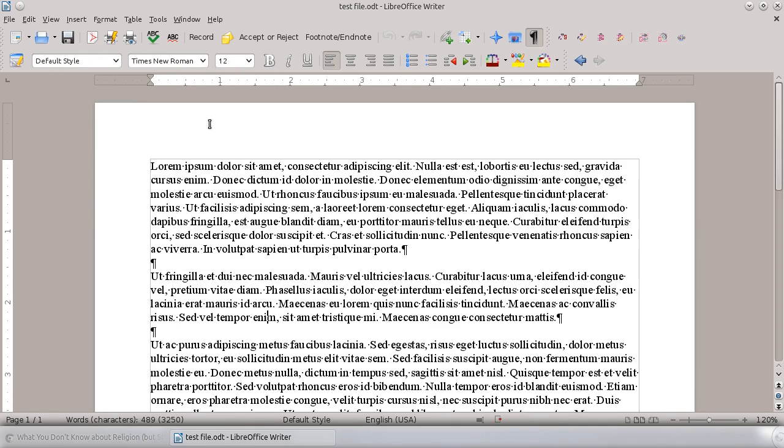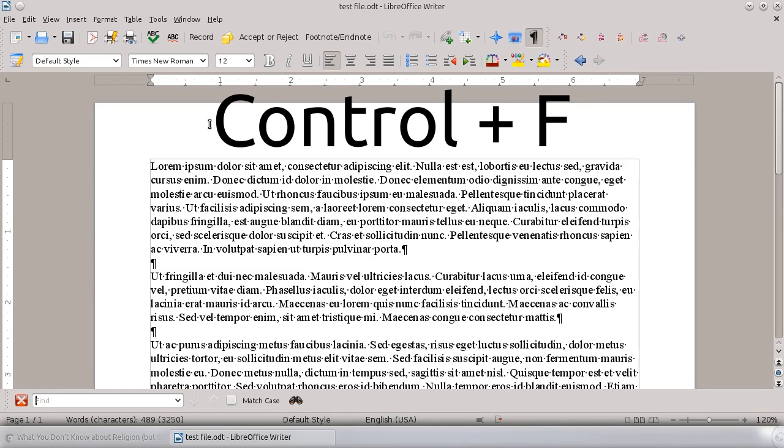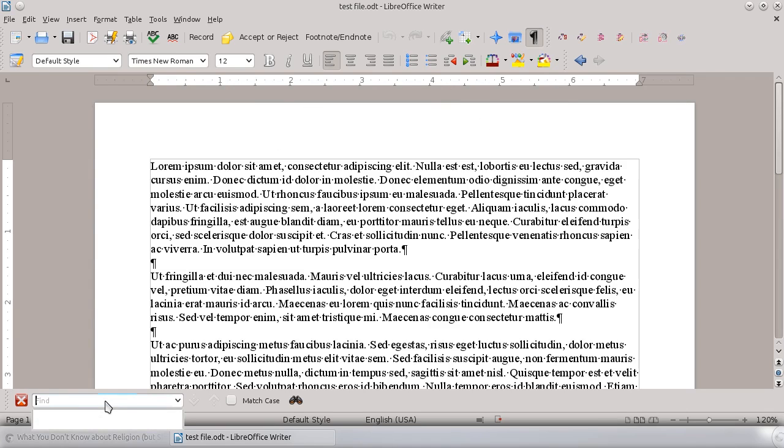The easiest way to pull up the search dialog is to hit Ctrl-F, and it'll pull up this dialog for you, and then you can simply type into it.